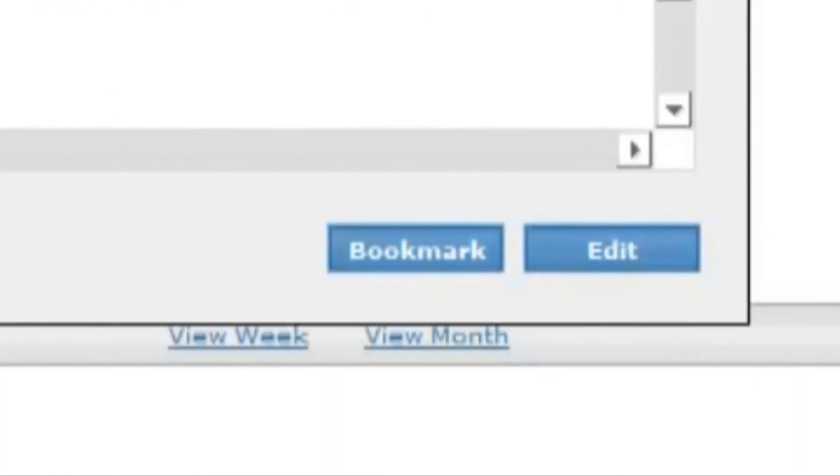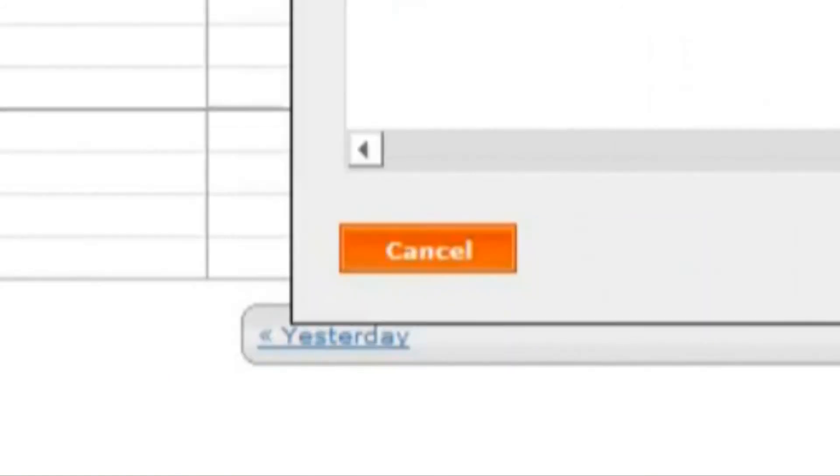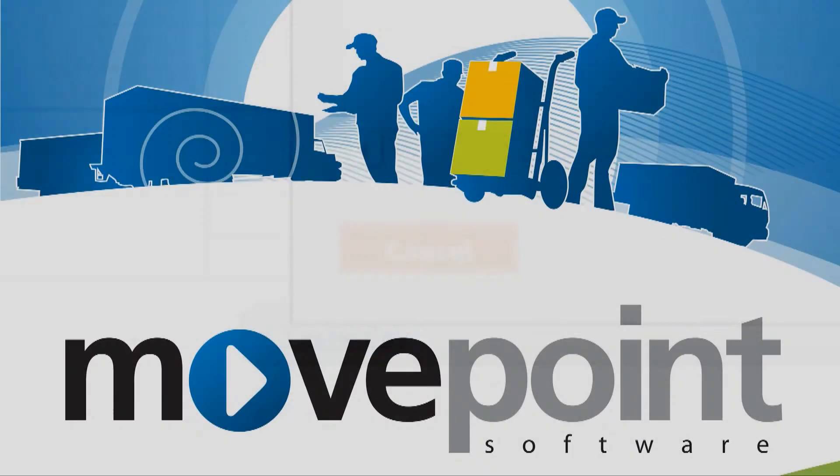And clicking the bookmark button will add the event to the scheduler window. This allows you to either use it for reference while working on the schedule or quickly access it when you are finding a date and time to reschedule it.